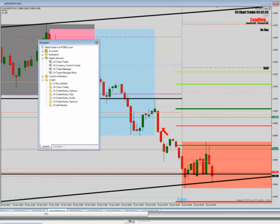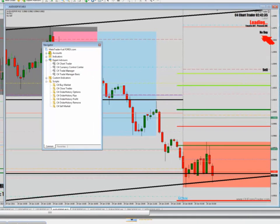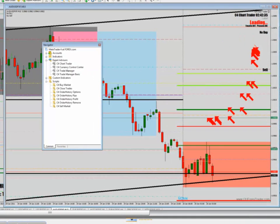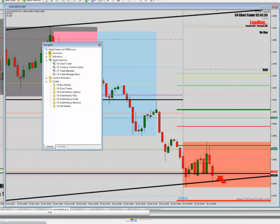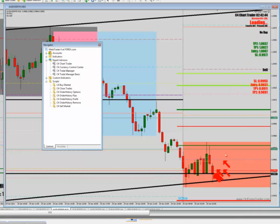I hit OK and now it starts to load. Expert Advisors are a little bit different — you have to let the chart tick. So it's kind of sitting here, and when the chart ticks, boom, there it's loading up. You'll see this on your chart.